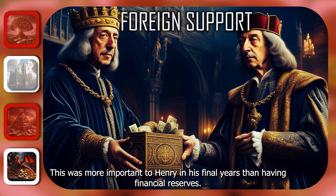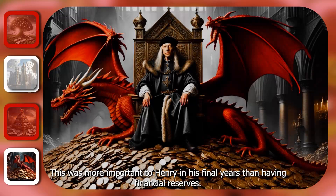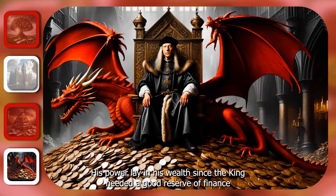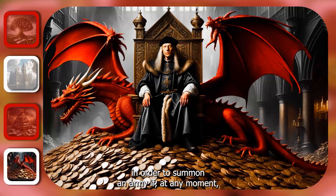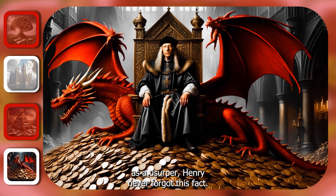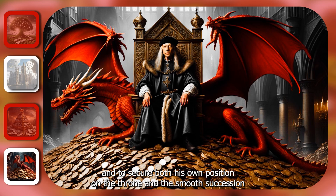It is fair to say that Henry spent money when required to bolster the Tudor image. This was in line with the ideals of medieval kingship — his power lay in his wealth, since a king needed a good reserve of finance in order to summon an army if at any moment he needed to defend his position on the throne. Given the 50 years of civil war and his status as a usurper, Henry never forgot this fact. He spent money wisely, when necessary, to promote his image and to secure both his own position on the throne and the smooth succession of his son Henry VIII.